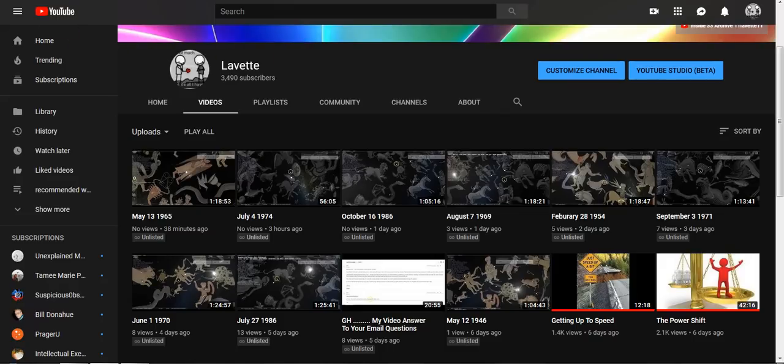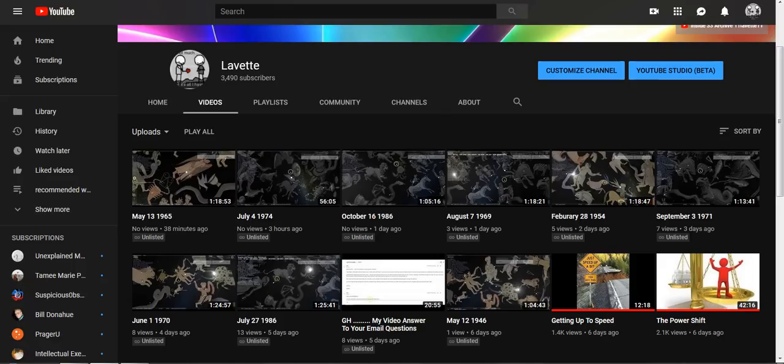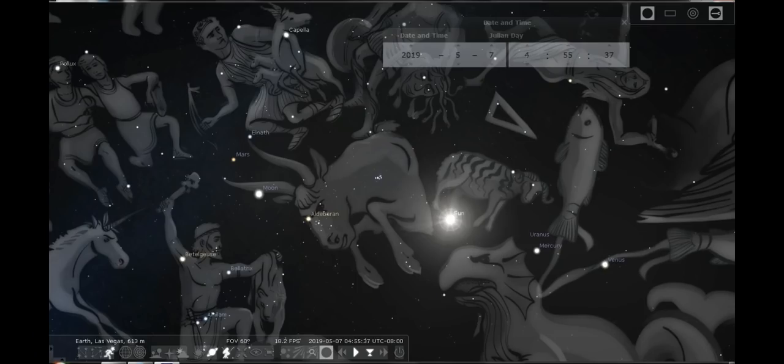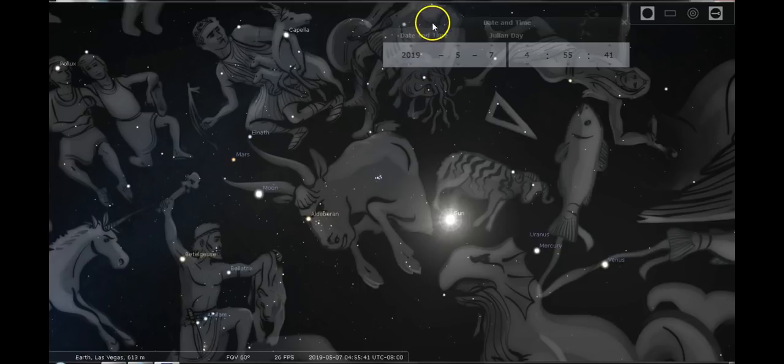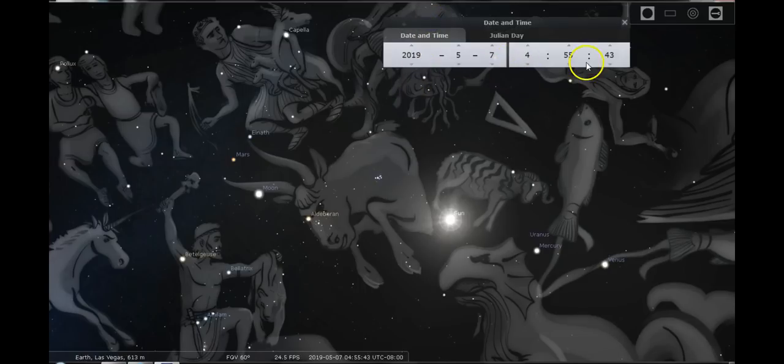I do want to touch base on some Stellarium, so let me pause this and jump right into it. All right, here we are in Stellarium. It is May the 7th, 2019, right before 5 a.m.